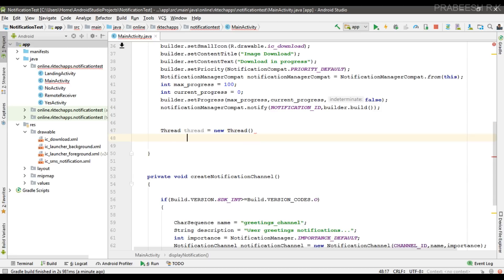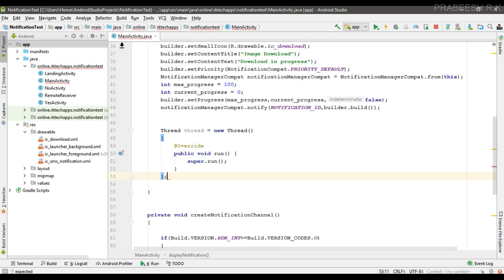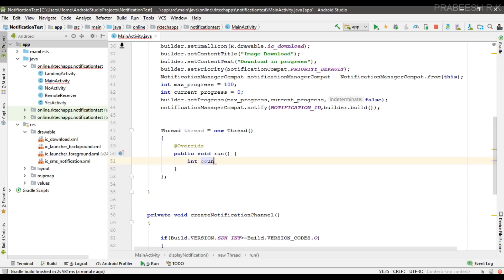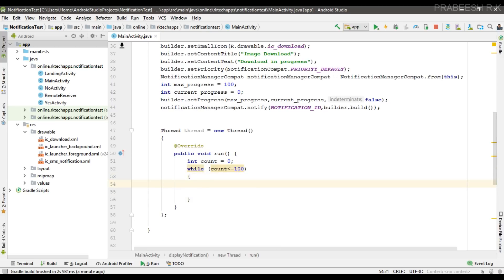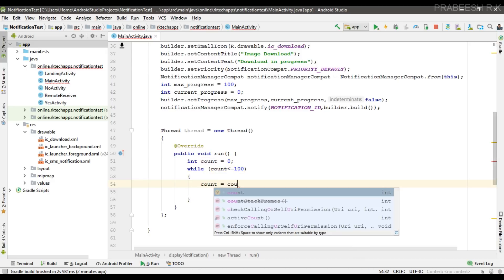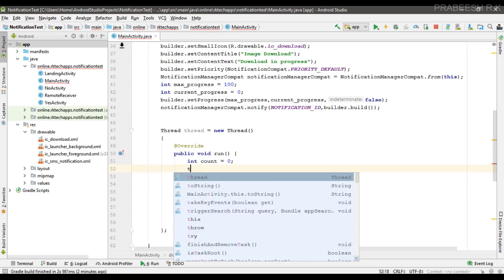I create a new Thread and override the run method. Inside the run method I declare a variable count = 0, then a while loop for count less than or equal to 100. I increment count by 10 each cycle, giving us 10 cycles. I then sleep the thread for 1000 milliseconds (one second), wrapped in a try-catch for InterruptedException.